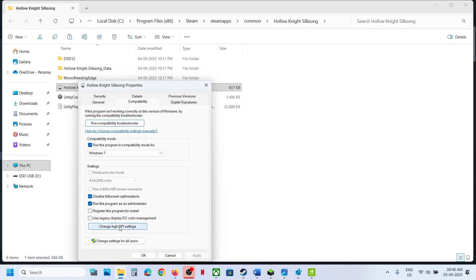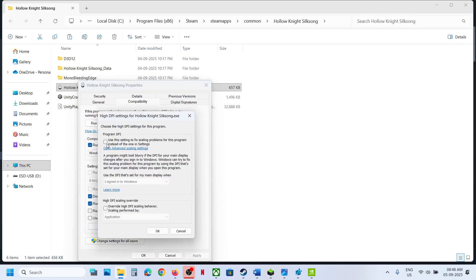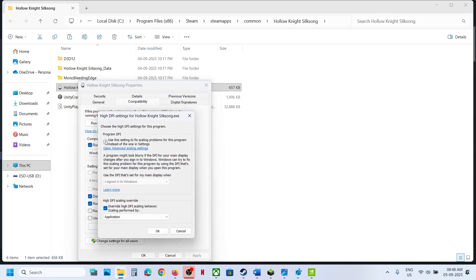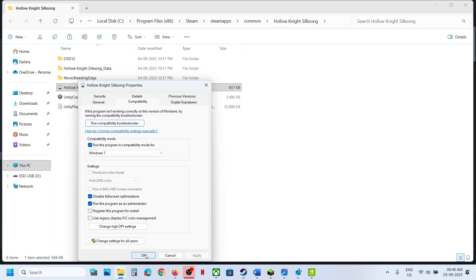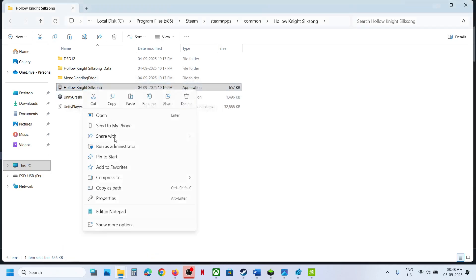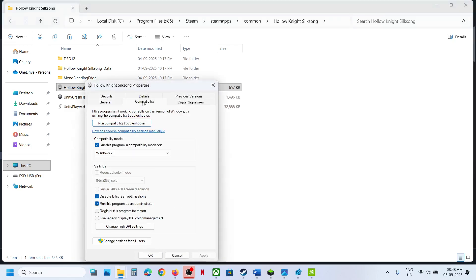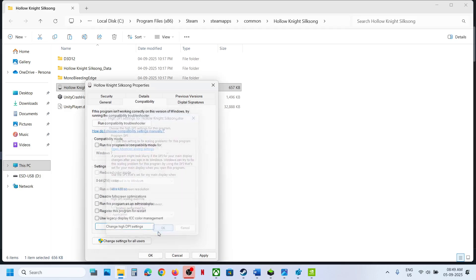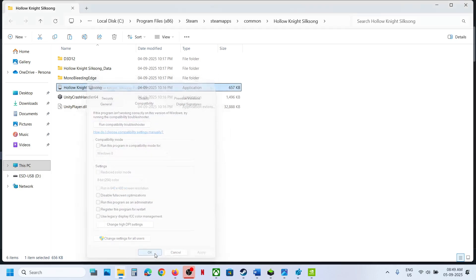If still not working, you can uncheck those boxes, click OK, hit Apply, click OK, and follow the next step.